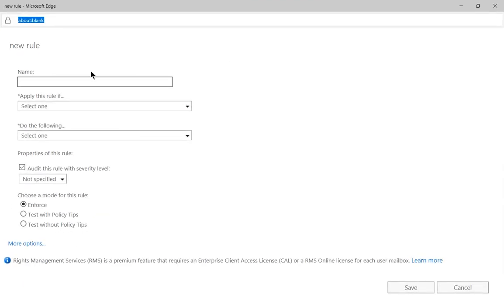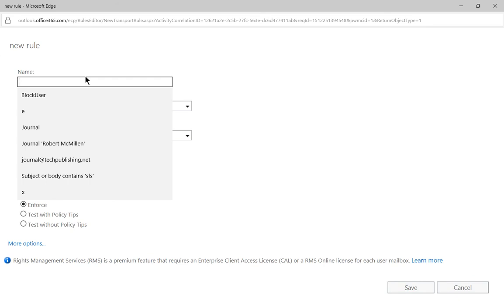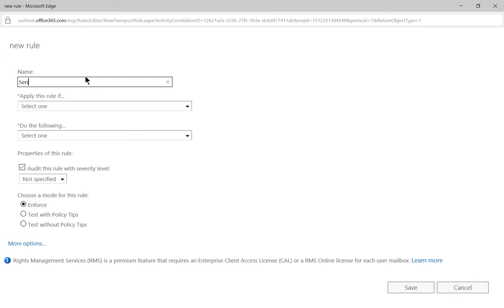Expand our rule and we'll just call this the sensitive word list. So we're making our own but you can call it anything you want.